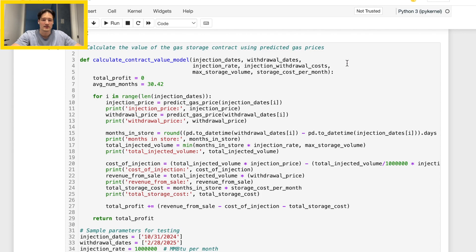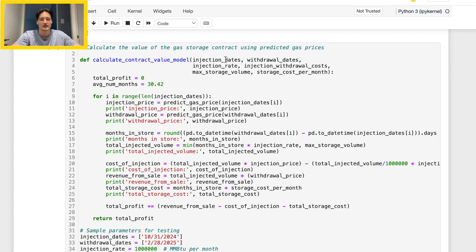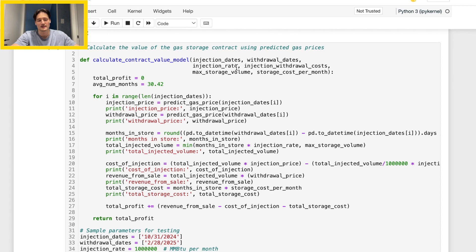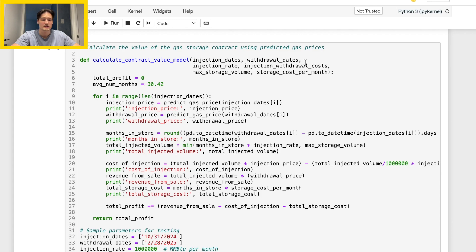But as we walk through this, basically I decided to add six different variable inputs that we can have. So we have our injection dates, withdrawal dates, we have an injection rate which I think in the instructions they didn't really push but I think it's a valuable addition and I will explain as we go through the code. We have injection withdrawal costs, max storage volume, and then storage costs per month.